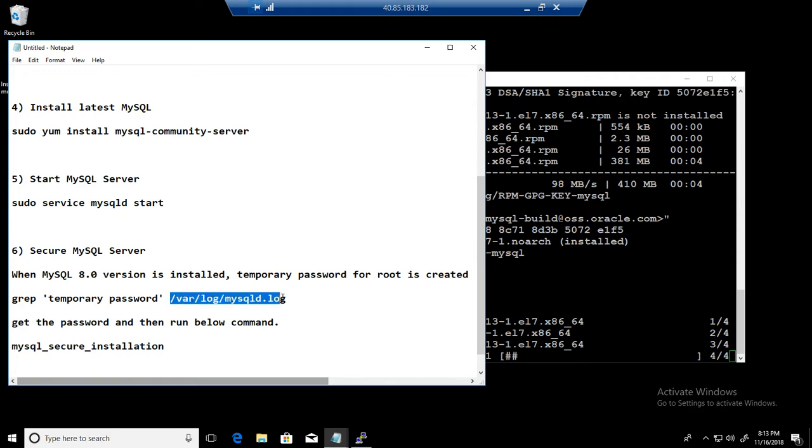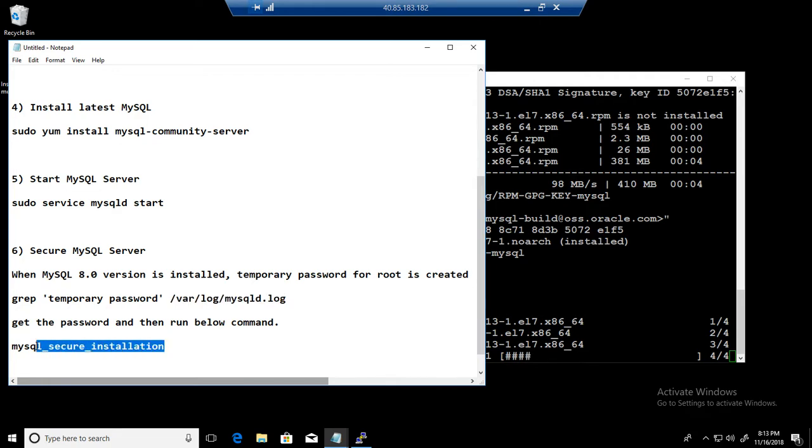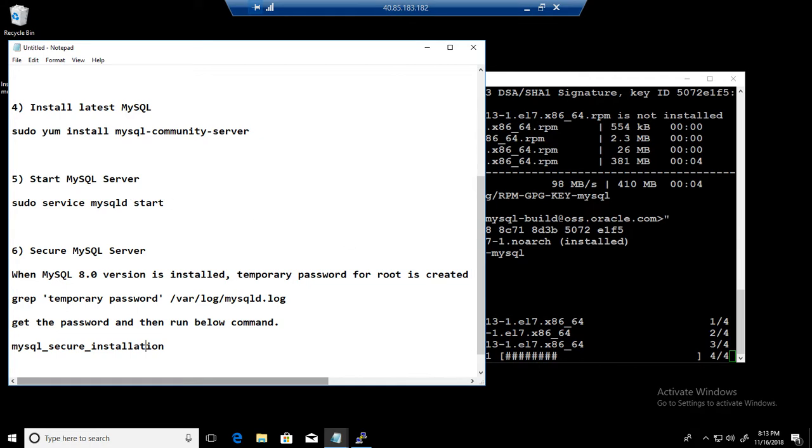So when we will run the secure installation to change our passwords and other settings, we have to provide that password. So we'll grab that and then run the secure installation. That's our last step. So after the installation we are going to go ahead and run the start service.